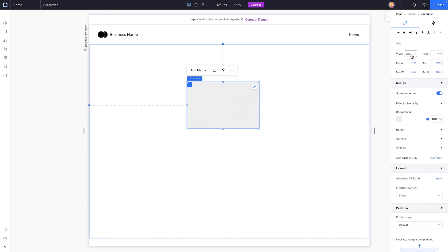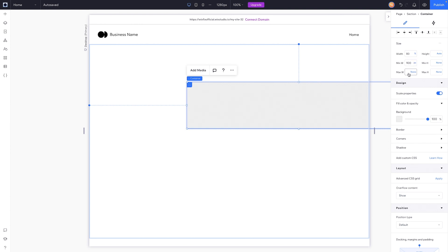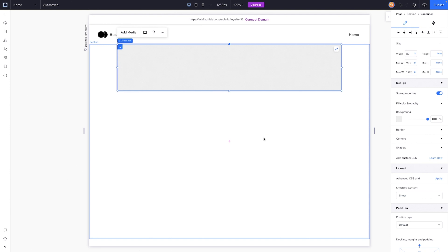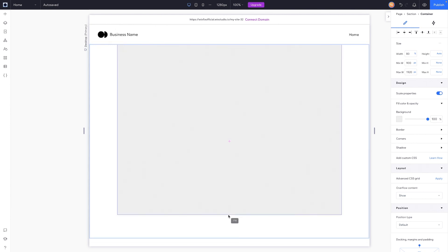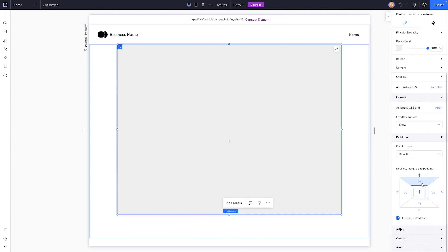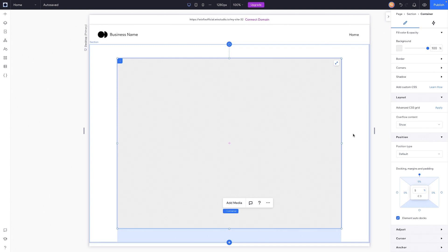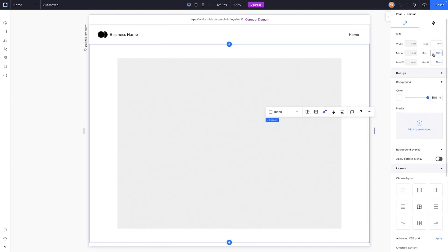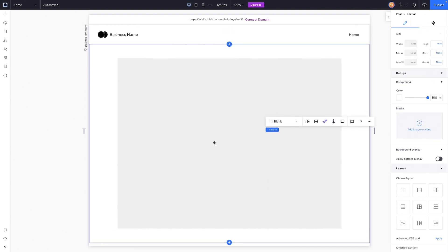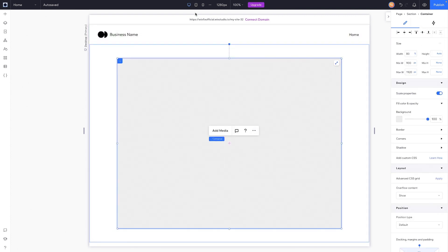For this container, I want to set the width to maybe 80, set the minimum width for desktop to 90 pixels, and then set the maximum width to maybe 1920 pixels. We'll center this, send it to the top, and drag it down. For the section, I'll add about 5 percent padding on the top and bottom, then grab the section itself and set the height to auto.